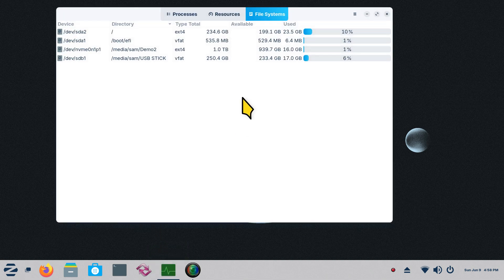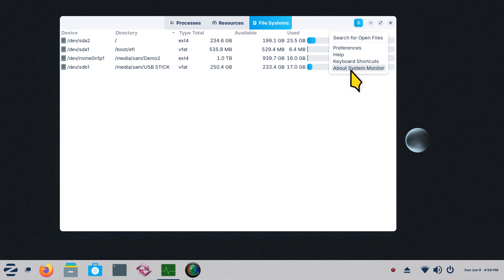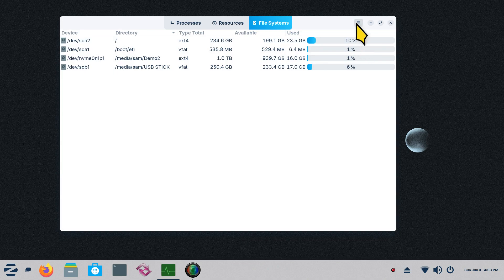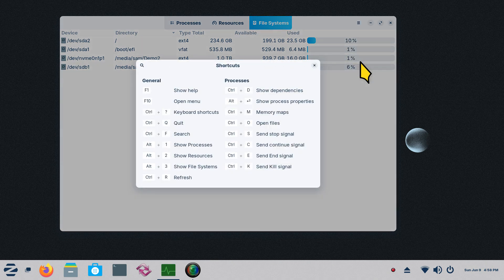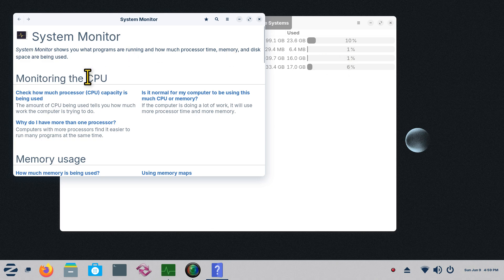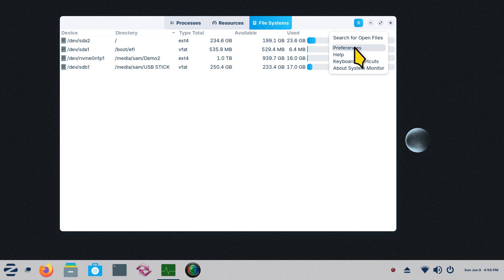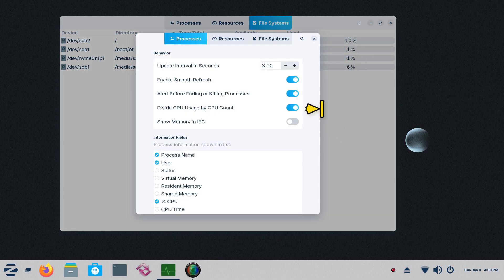So let me first explain a little bit about this tool. This is System Monitor 42 — it views current processes and monitors system resources. It is also capable of shutting down applications or programs. We'll go to the hamburger menu and talk briefly about keyboard shortcuts. You can press F1 for help. If you're on a laptop and F1 is assigned to brightness, you may want to use Function+F1, or just click the help button — it operates just like a web browser.